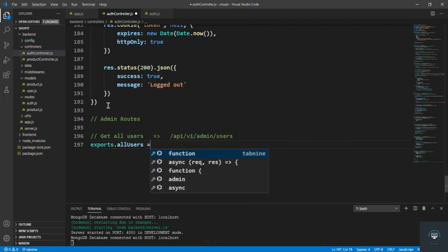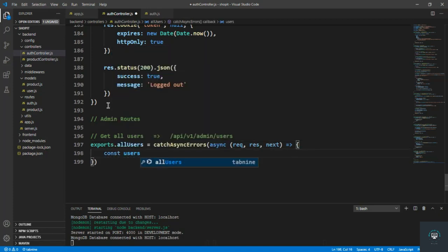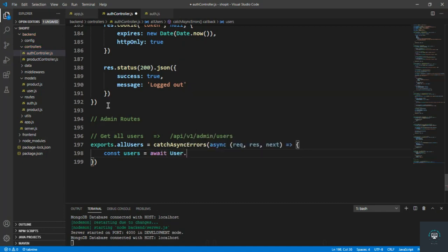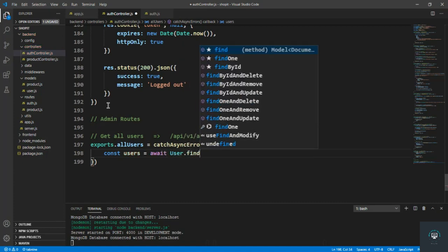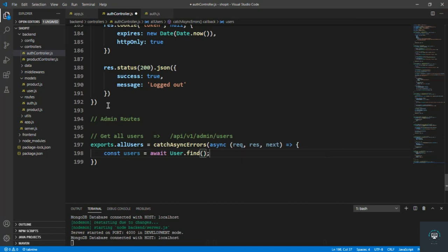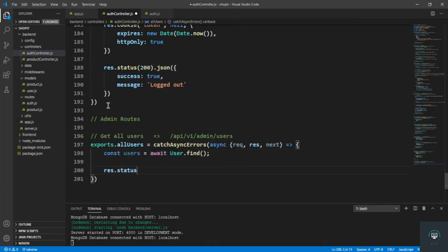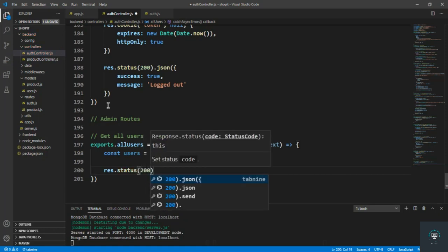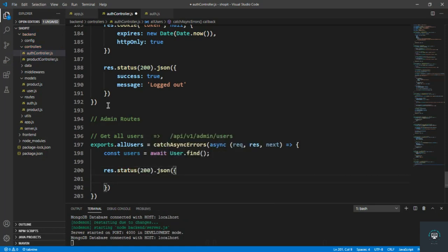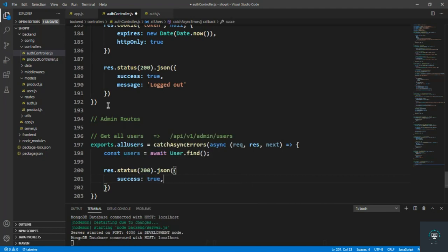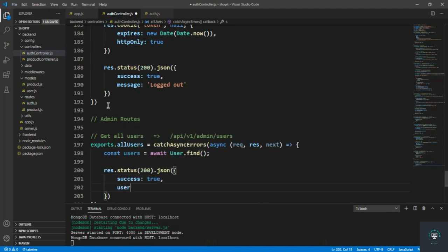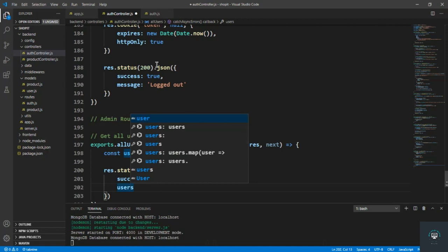Let's type in here simply, of course, users equals to await user dot find all users, and then res dot status of 200 dot JSON with success true and then the users. And I simply go to save it.